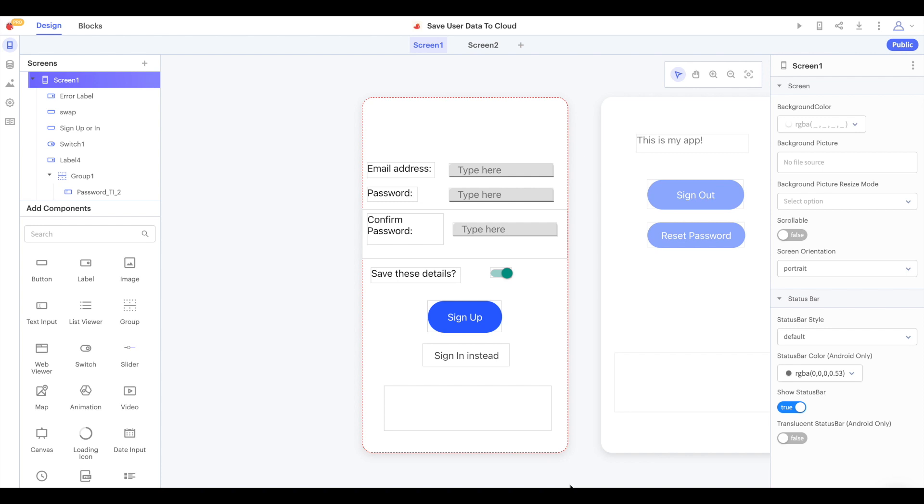We will be following on from our previous video where we used stored variables to create a sign-in screen to discuss how you can use cloud variables to save your users' data.